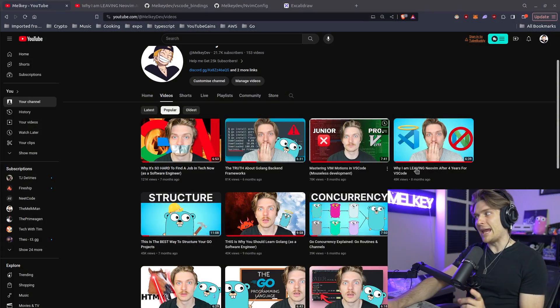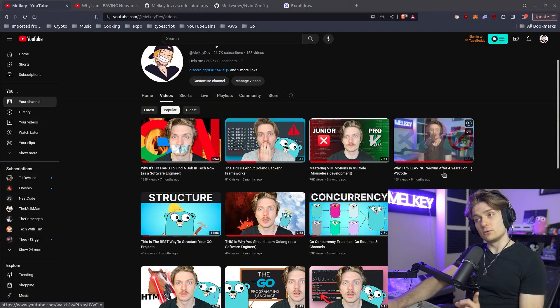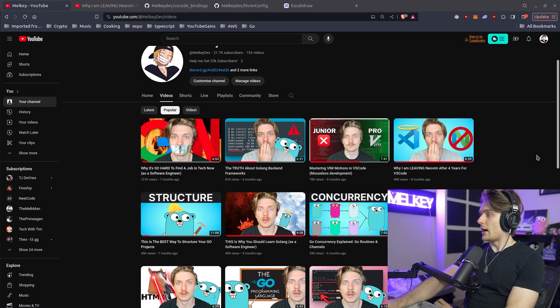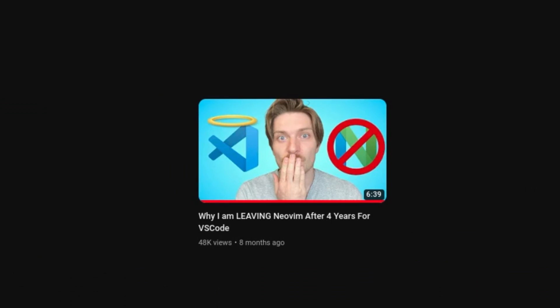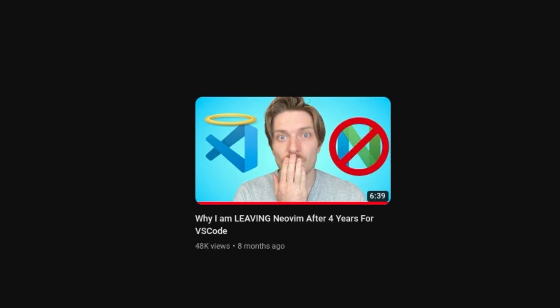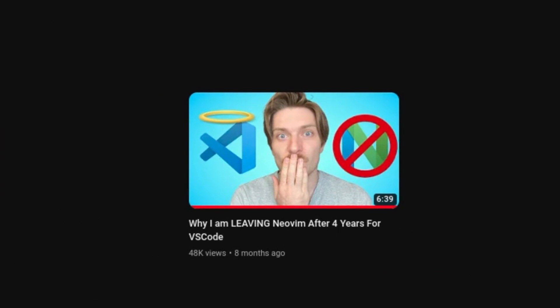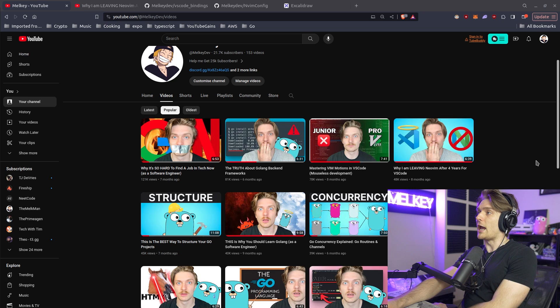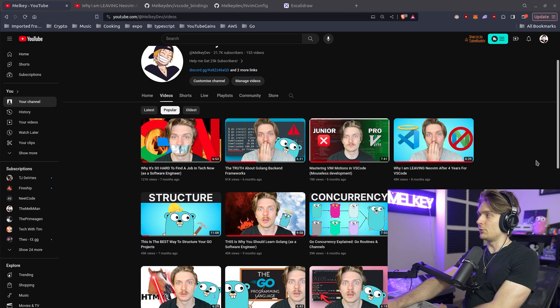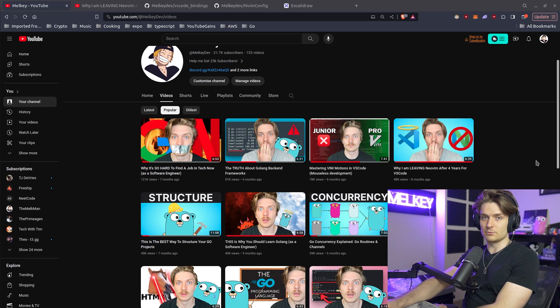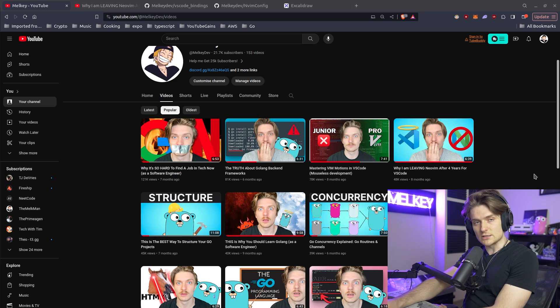About eight months ago, it's already been eight months, wow, I posted a video saying why I'm leaving NeoVim after four years for VS Code. And a lot of people enjoyed that video, a lot of people didn't. That's fine, I kind of expected it, it's normal.